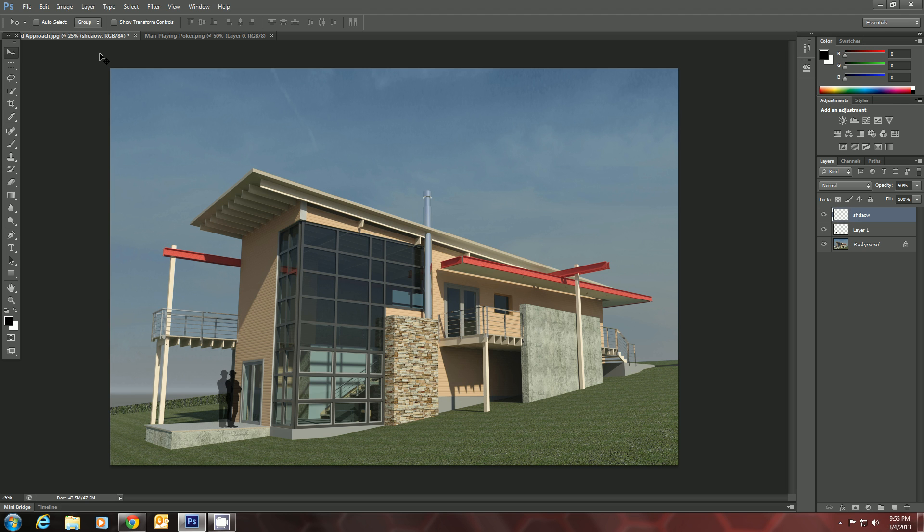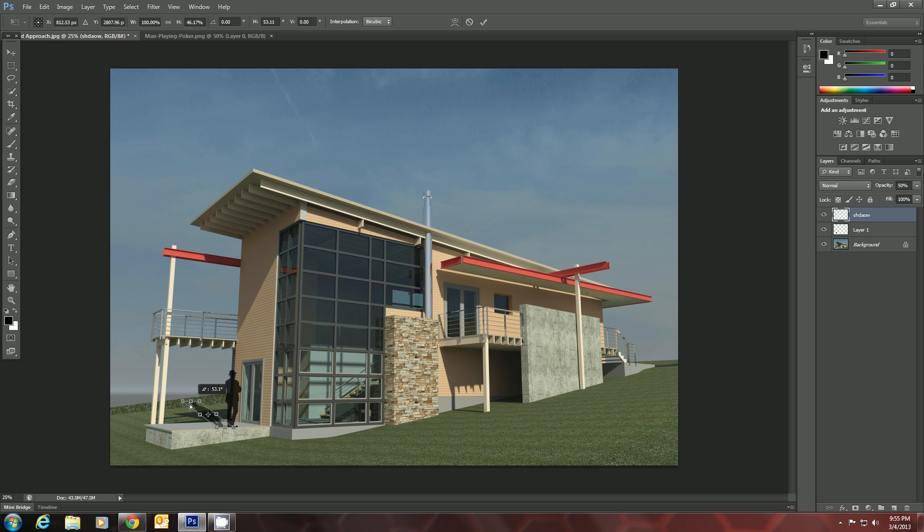Next, we will show our Transform controls. And we can grab this little handle in the middle on top here. Hold down our Control key and just lay them down.